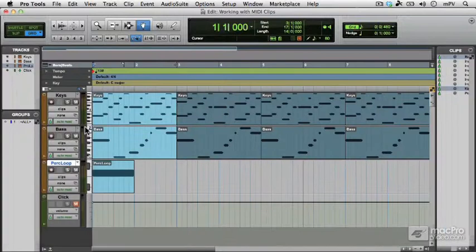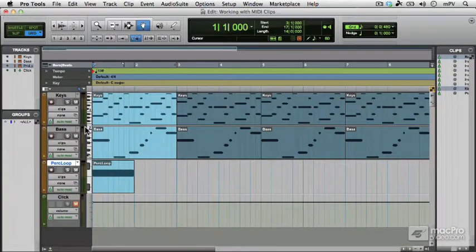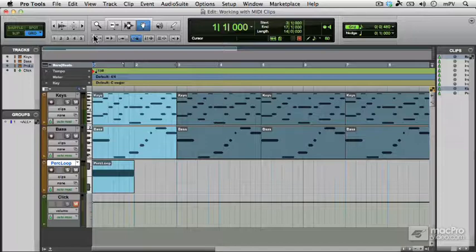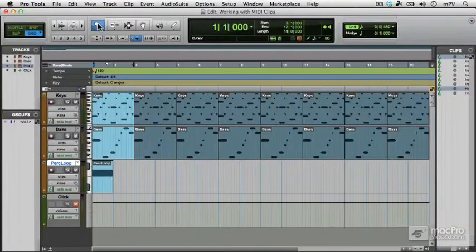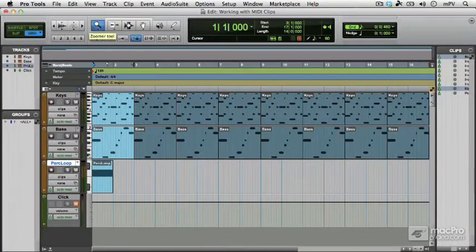Now the session or song is bigger than we can actually see. So a good tip is to double click on the zoomer, which fits the session to the size of the window.